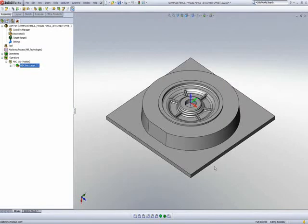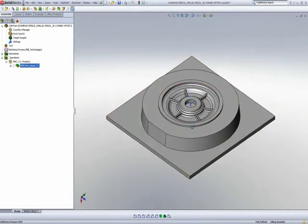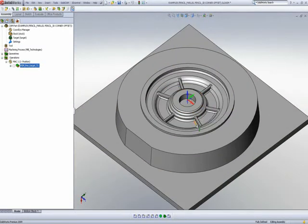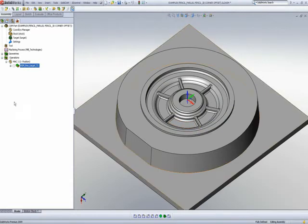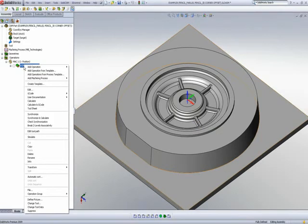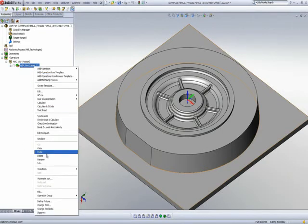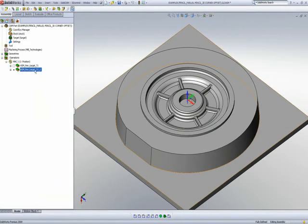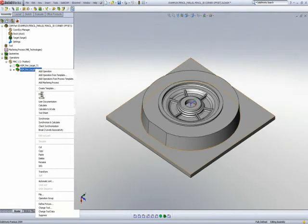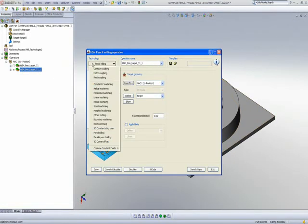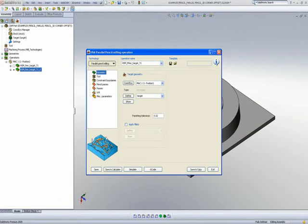Working pencil machining alone is sometimes not enough. Sometimes I want to do pencil milling but work a little further out from that area and then work my way in. For that we have a different option. I'll copy my first operation and paste it, then change this second operation from pencil milling to parallel pencil milling.